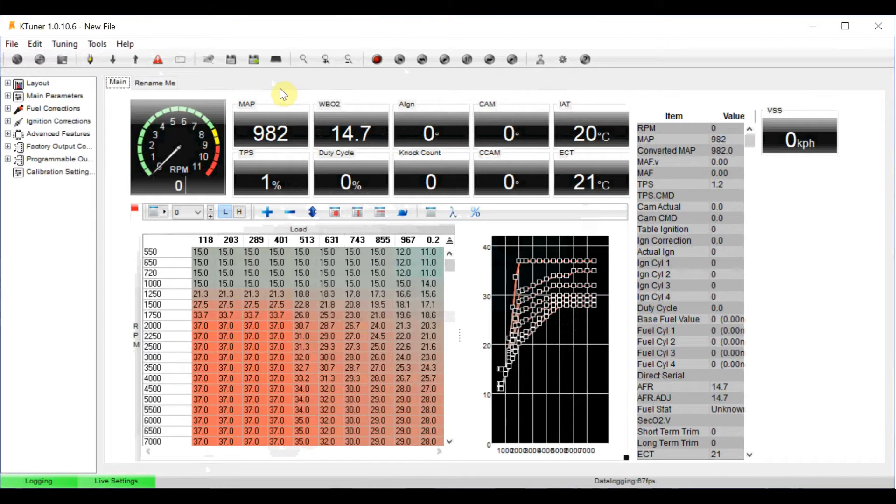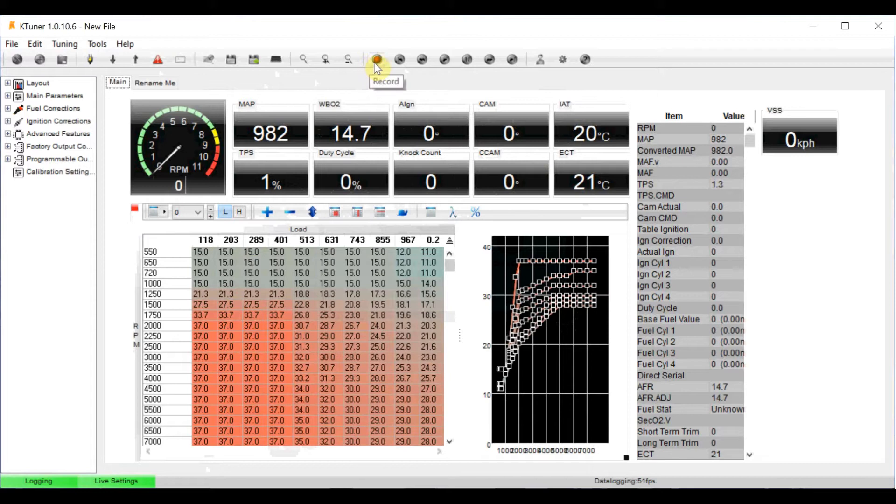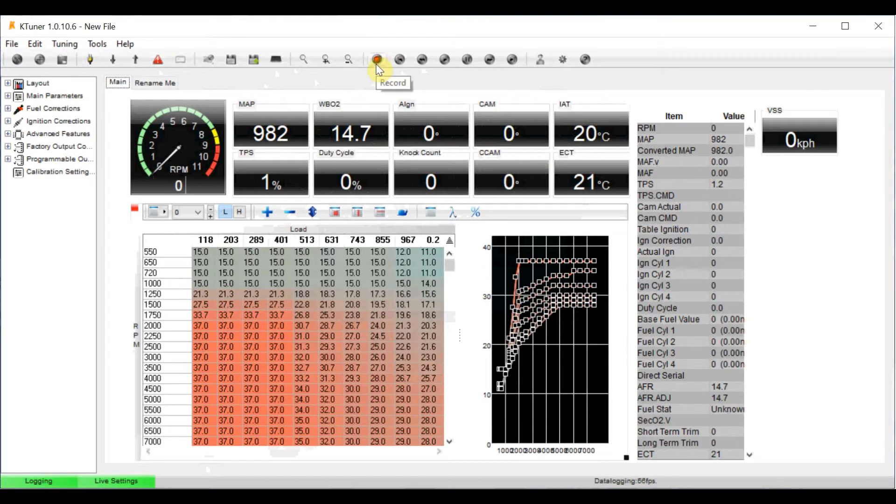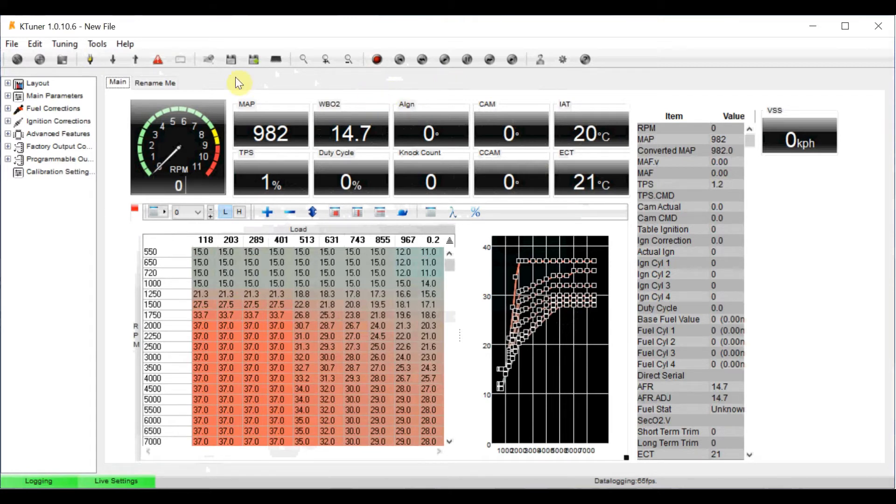I guess the only other thing I should show you is once you've got the car running there's this record button here. And that's very useful, it'll basically record a log of everything that you're doing in the car. So the first few runs in the car I made sure I had that recorded.